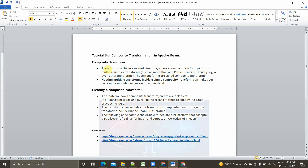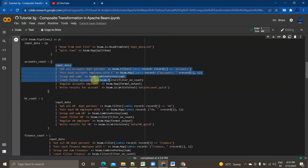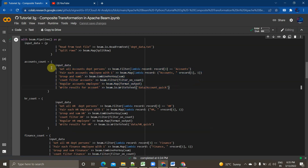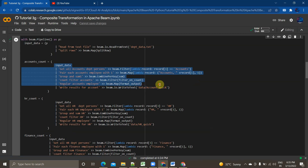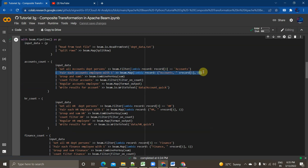Basically, if a transformation has a nested structure where a complex transform performs multiple similar transforms, we can break a complex transform into multiple simpler transforms. For example, in our use case, the input data code is a complex transform, but that complex transform consists of multiple simple transformation functions. Here we are using filter, map, and combine per key functions across several lines.